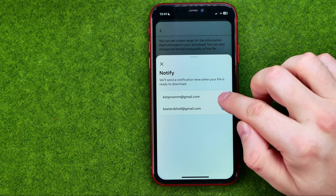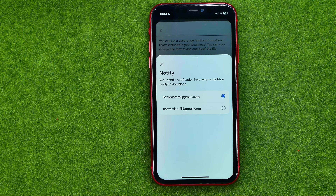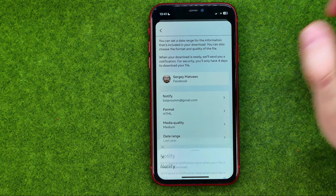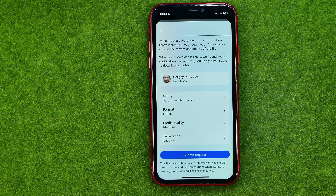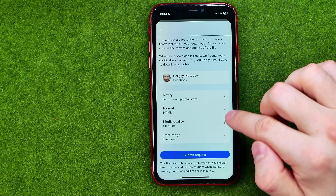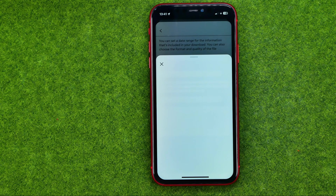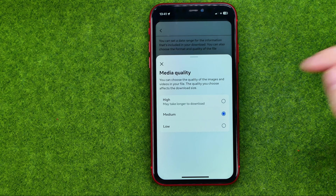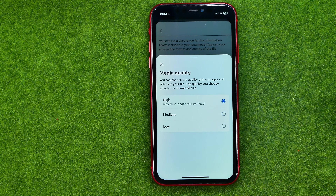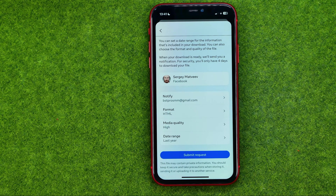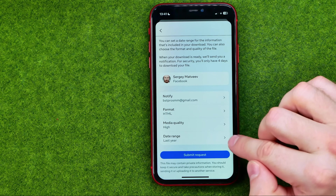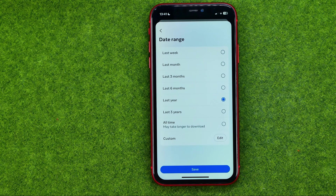After that, under Notify, you can set the email address where you would like to receive that information. If you have more than one email, you can switch between them. For media quality, I recommend you set it to High.